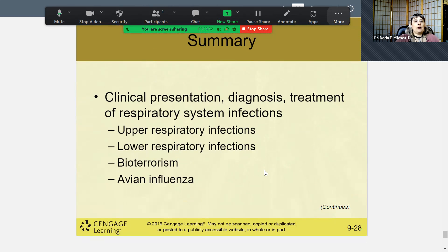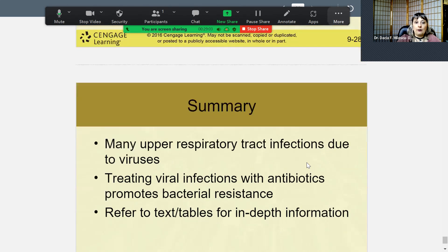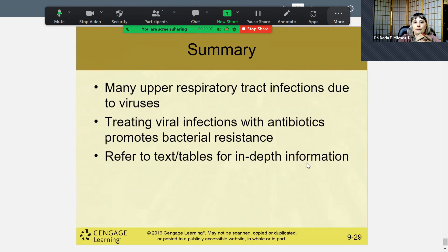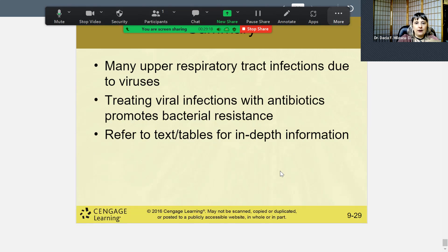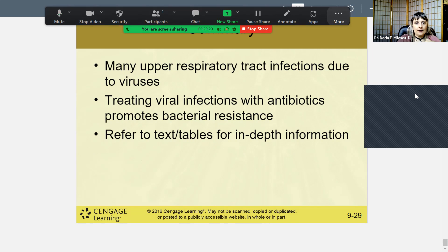To summarize what we covered today: upper respiratory infections, lower respiratory infections, bioterrorism, and avian influenza. Upper respiratory infections are mainly due to viruses, and we treat viral infections with antibiotics only when there's a co-infection of bacteria. I'd suggest reading the textbook and tables for all in-depth information not presented here, since this was a summary — a cliff notes version — of everything you need to know. I hope you enjoyed the presentation. Bye.